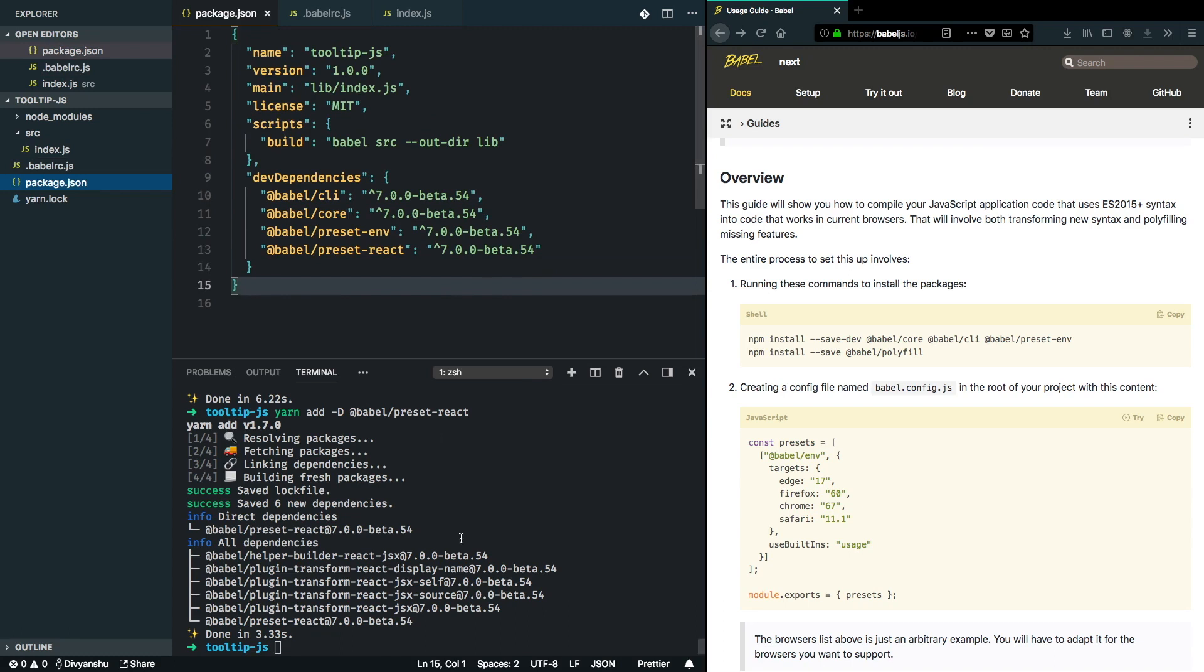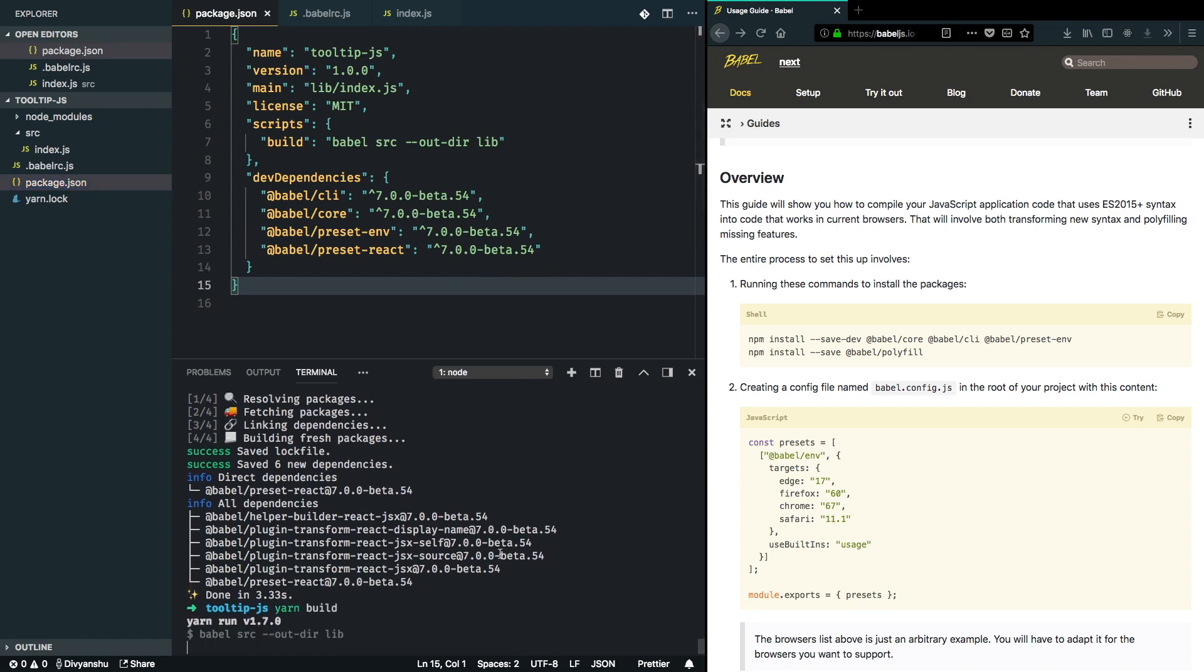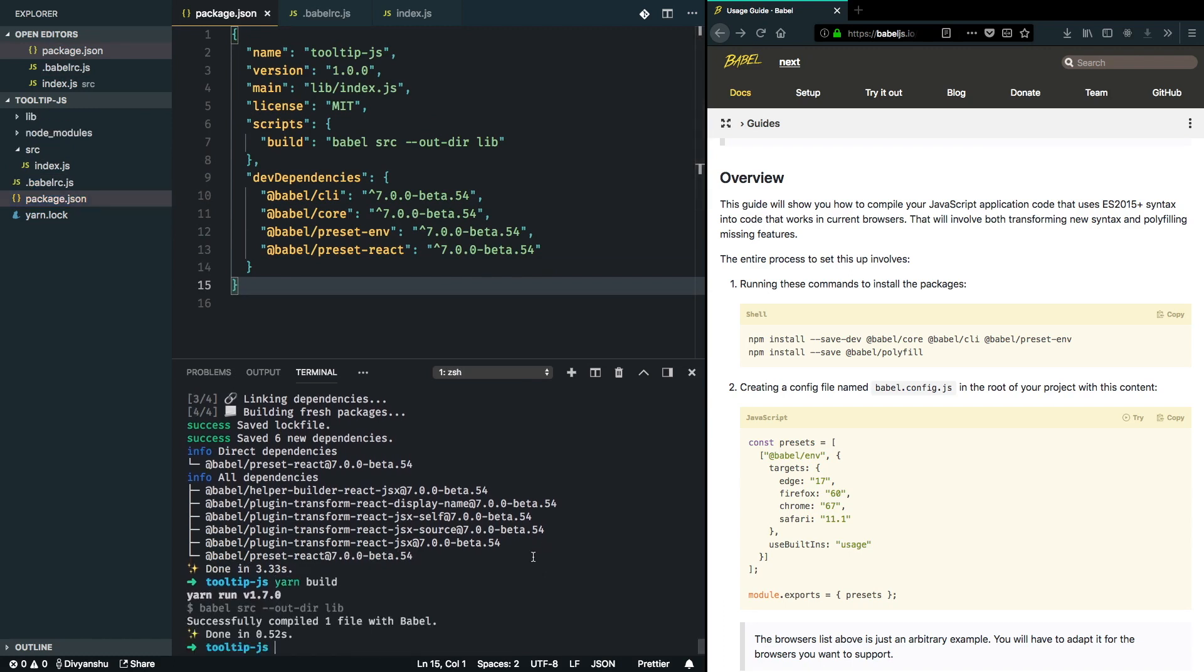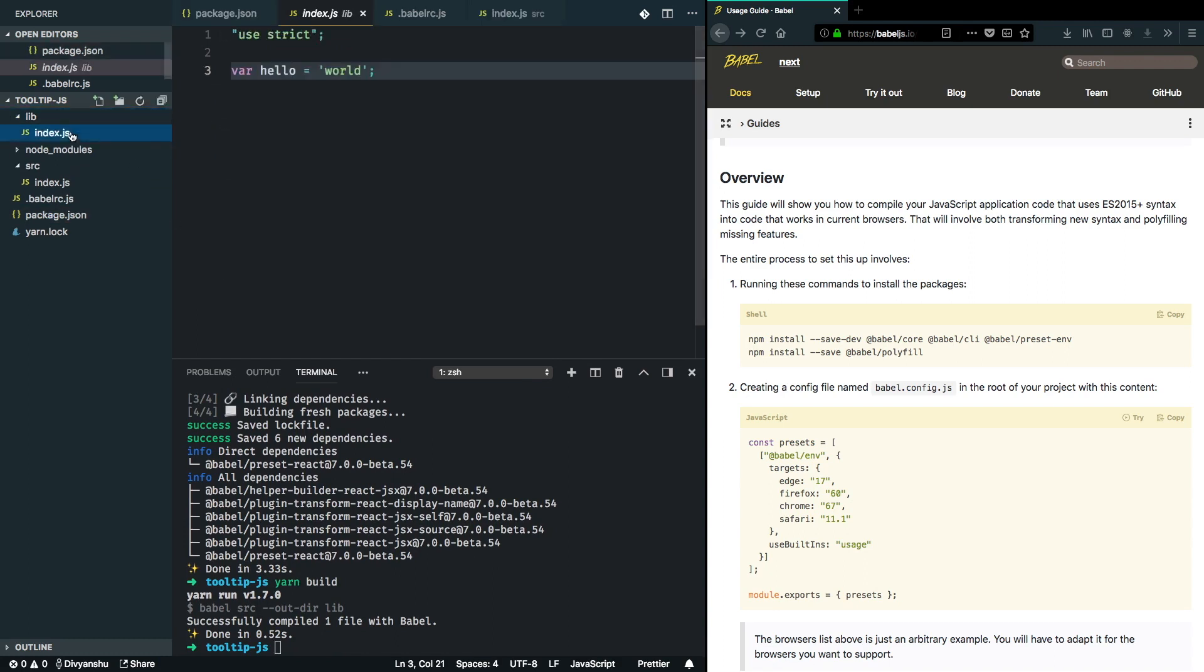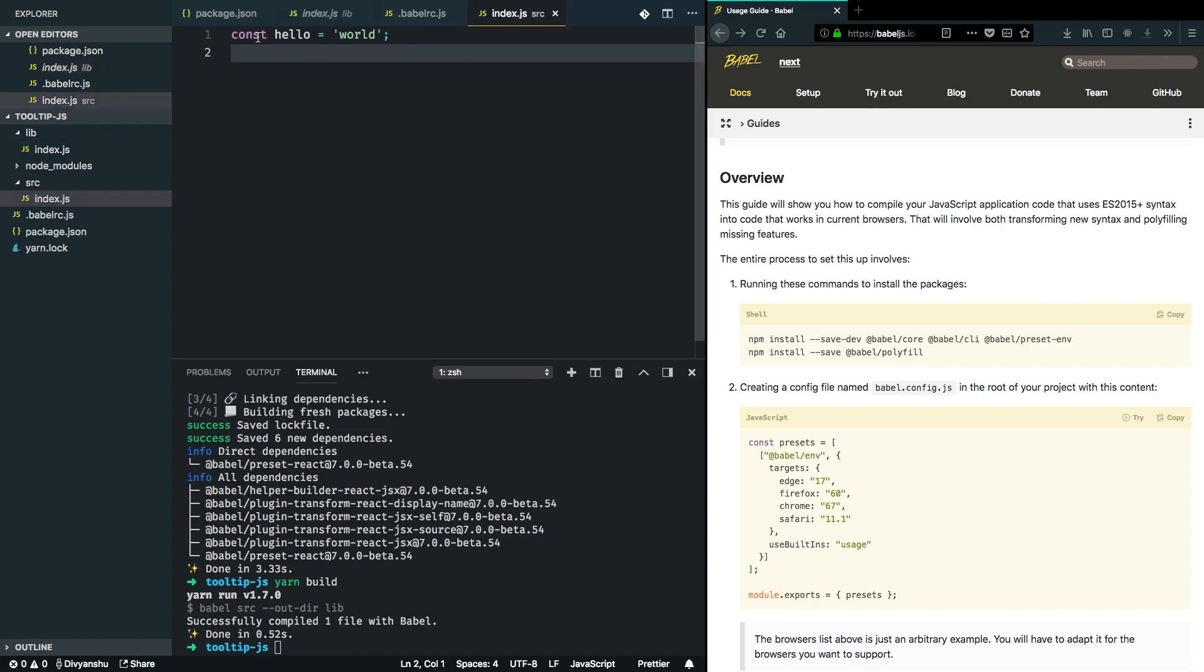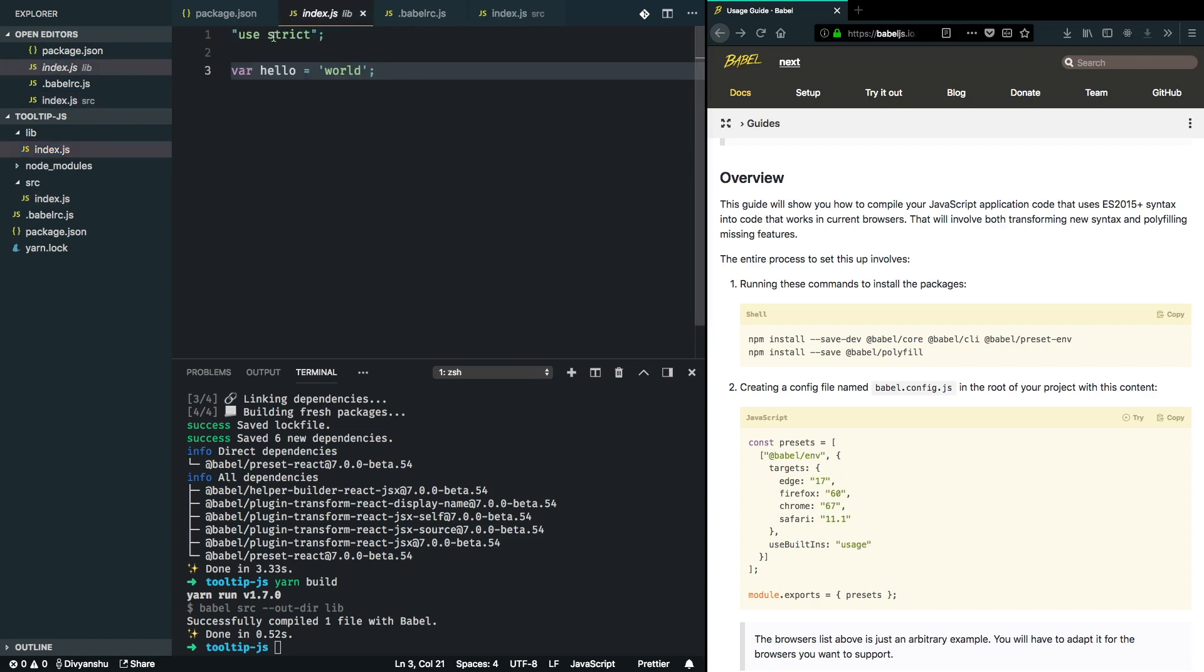If I just run yarn build, it created a lib folder which contains var hello world. Notice that I had written const hello world, and now it is in strict mode with var hello world. This makes sure that my Babel transpilation process is working properly.